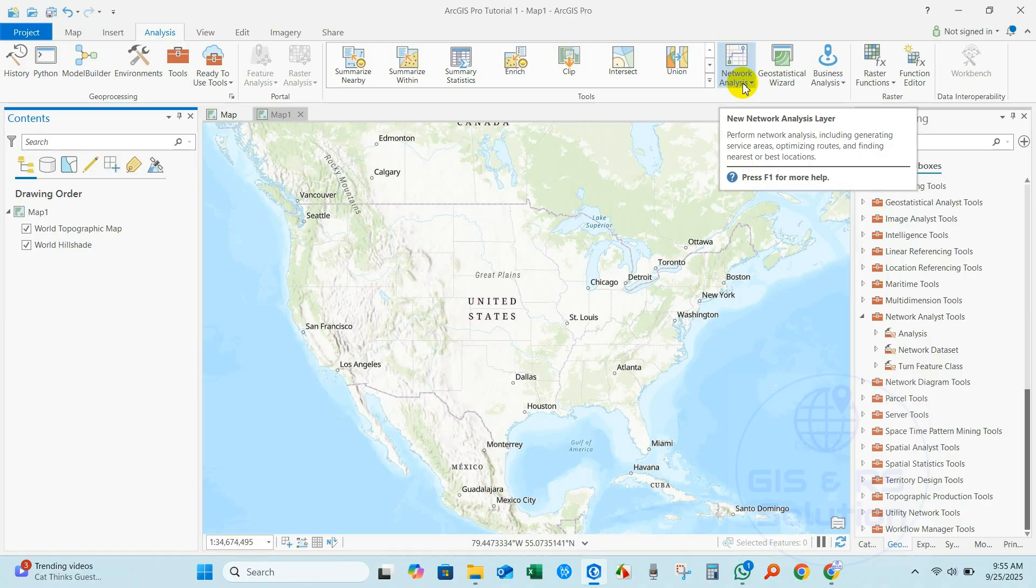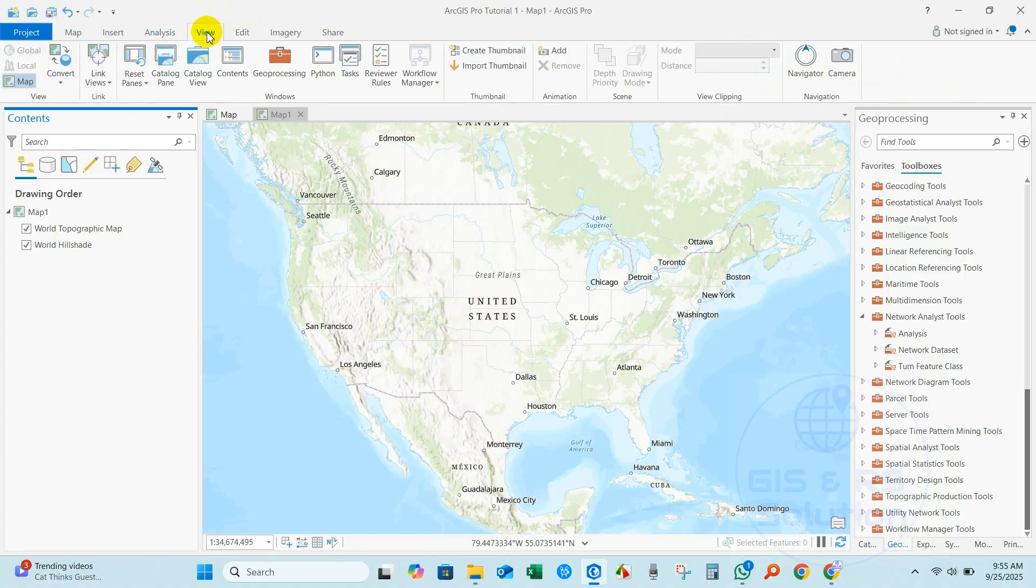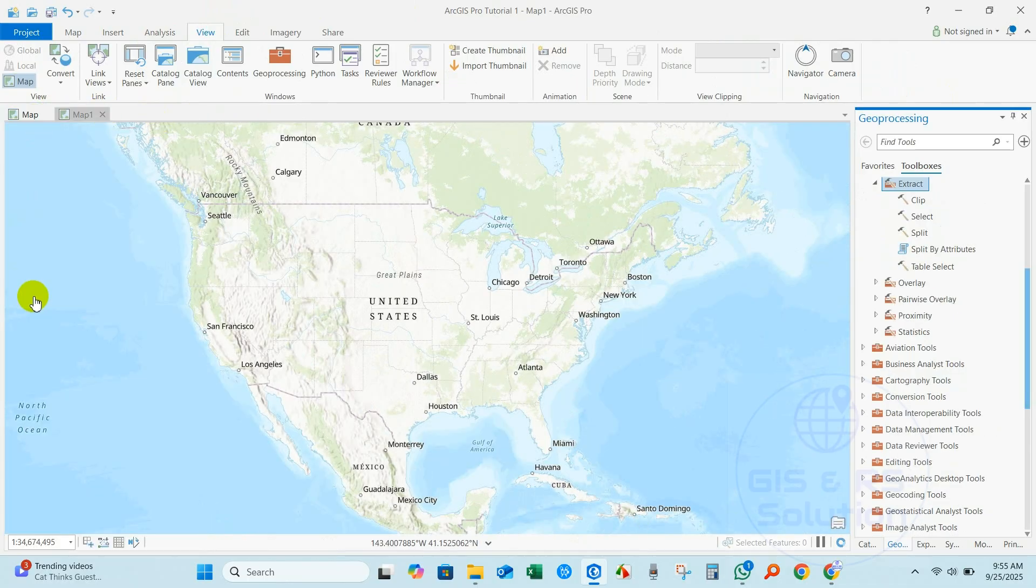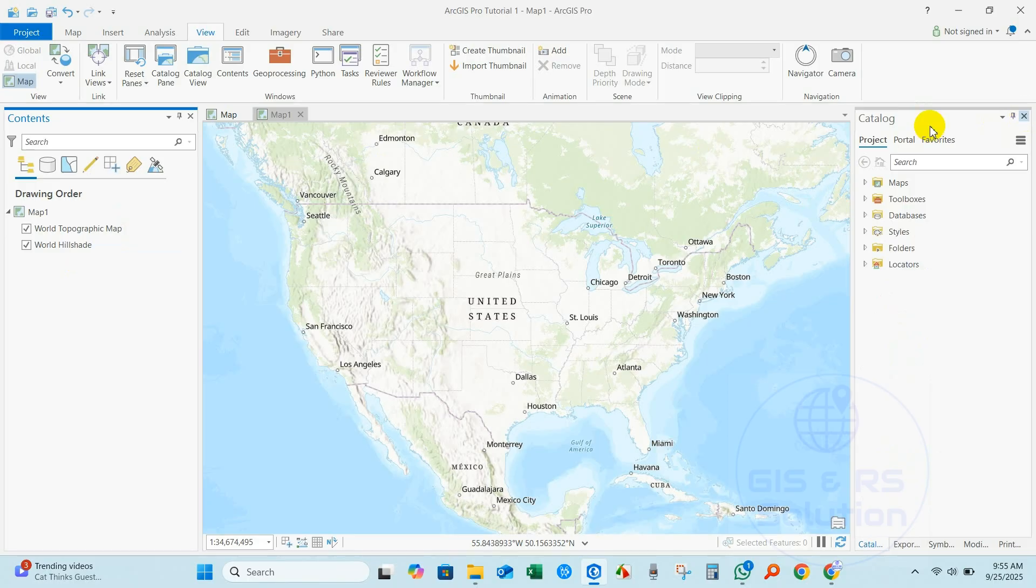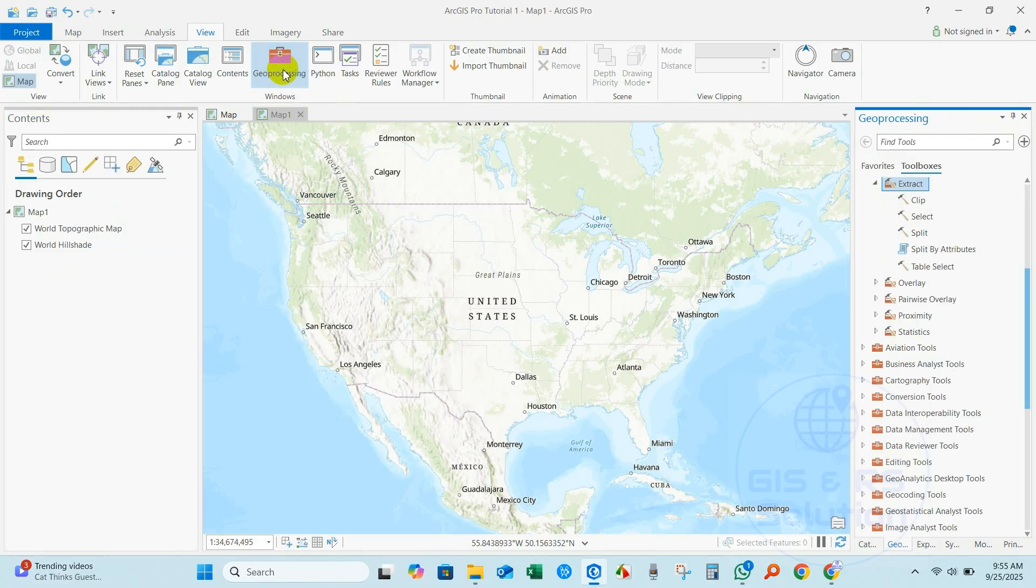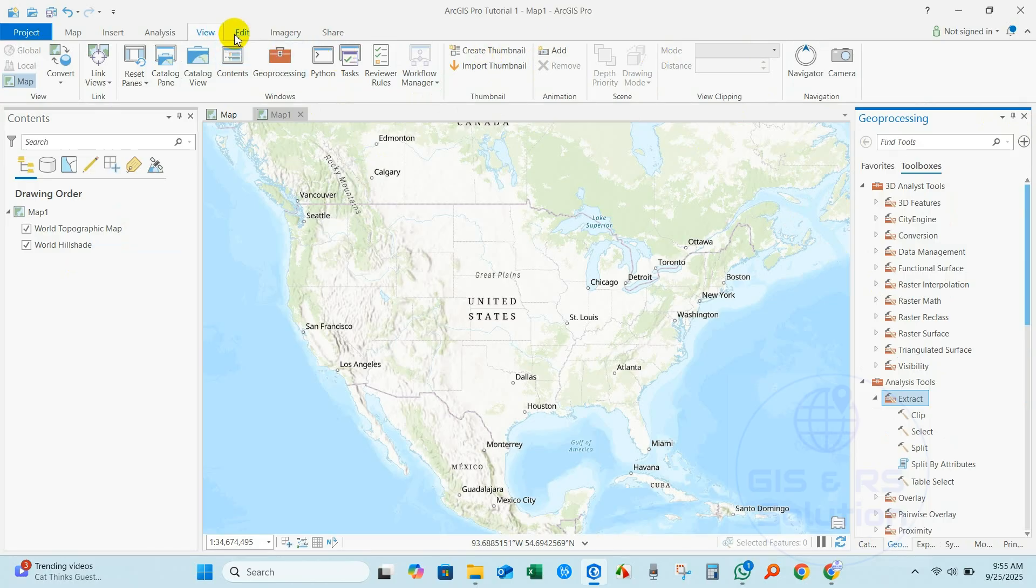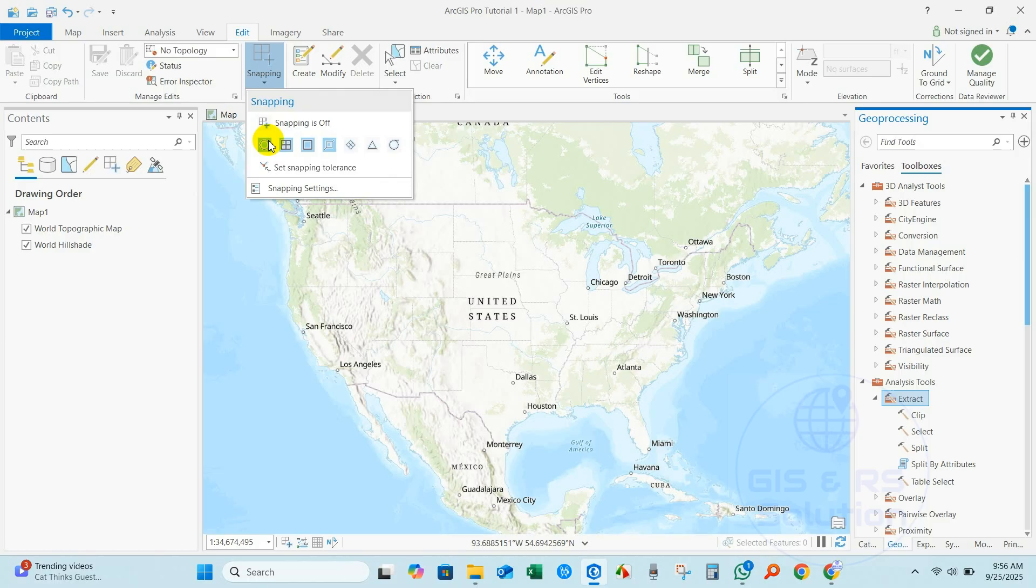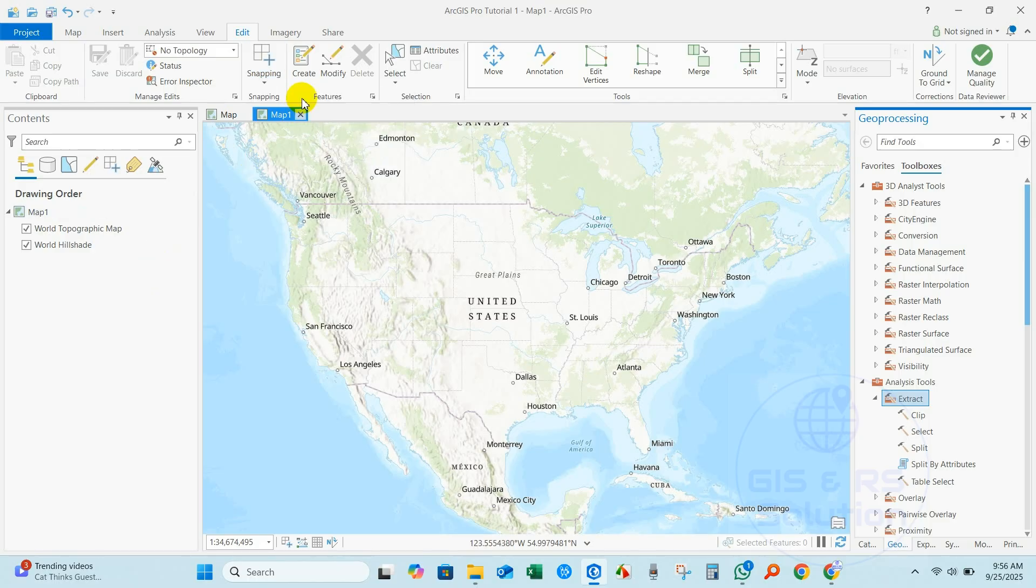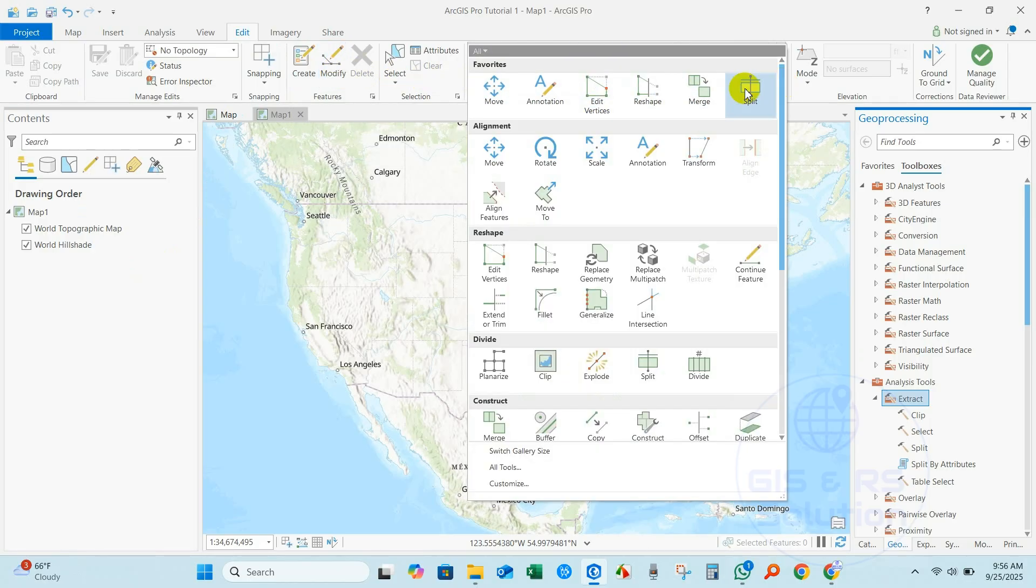If you click in View, this View bar you will find - for example, if you mistakenly delete the Contents option from here, you can easily just click Contents and it will appear there. Same for Geoprocessing - just click here and it will automatically appear in geoprocessing. In Edit toolbar you will find Snapping options, and you also find Create Features and available editing features here.